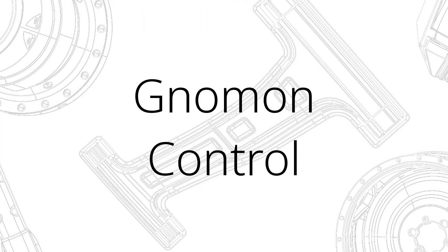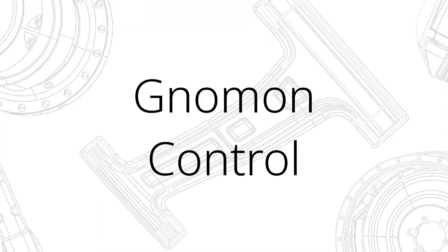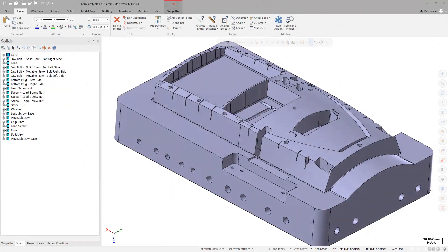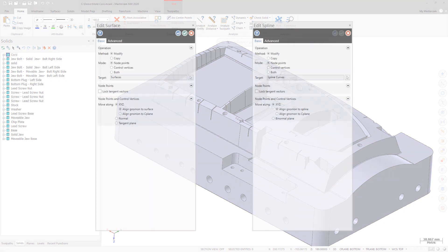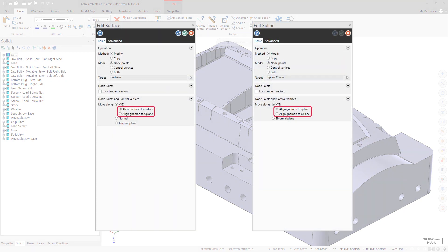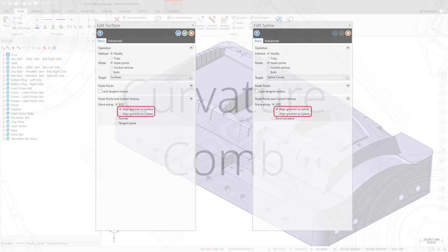Mastercam 2020 also gives you greater control of the normal alignment when editing nodes and control points in the XYZ mode of the binormal plane.